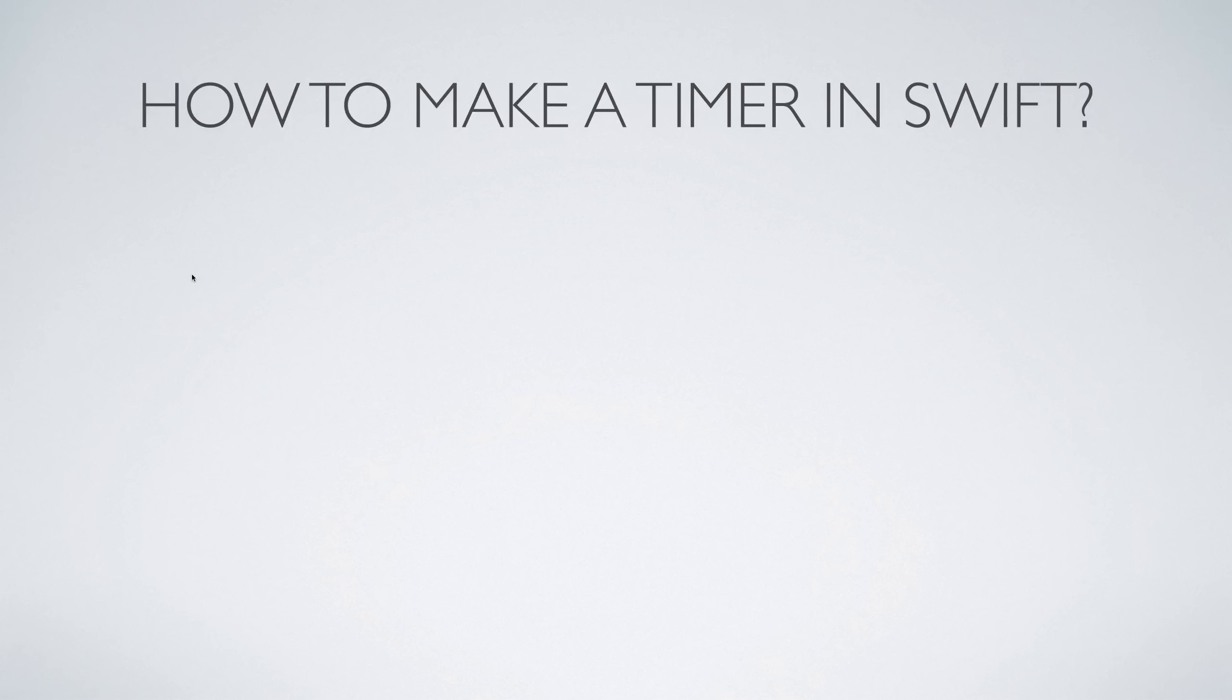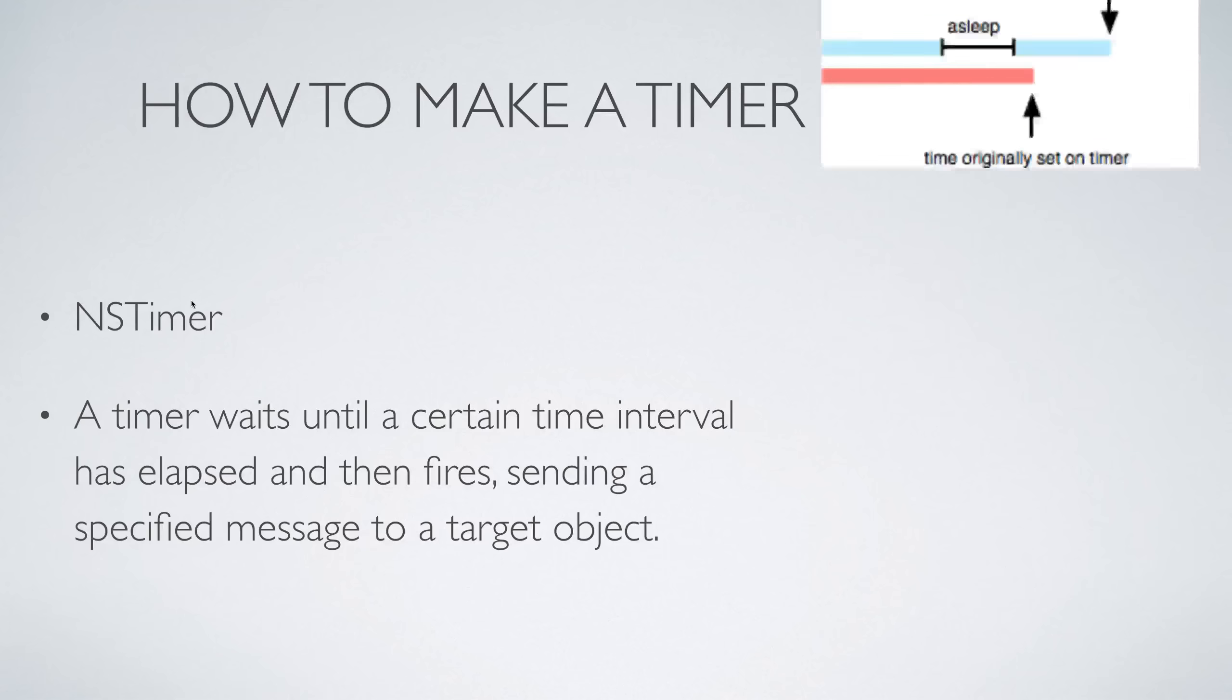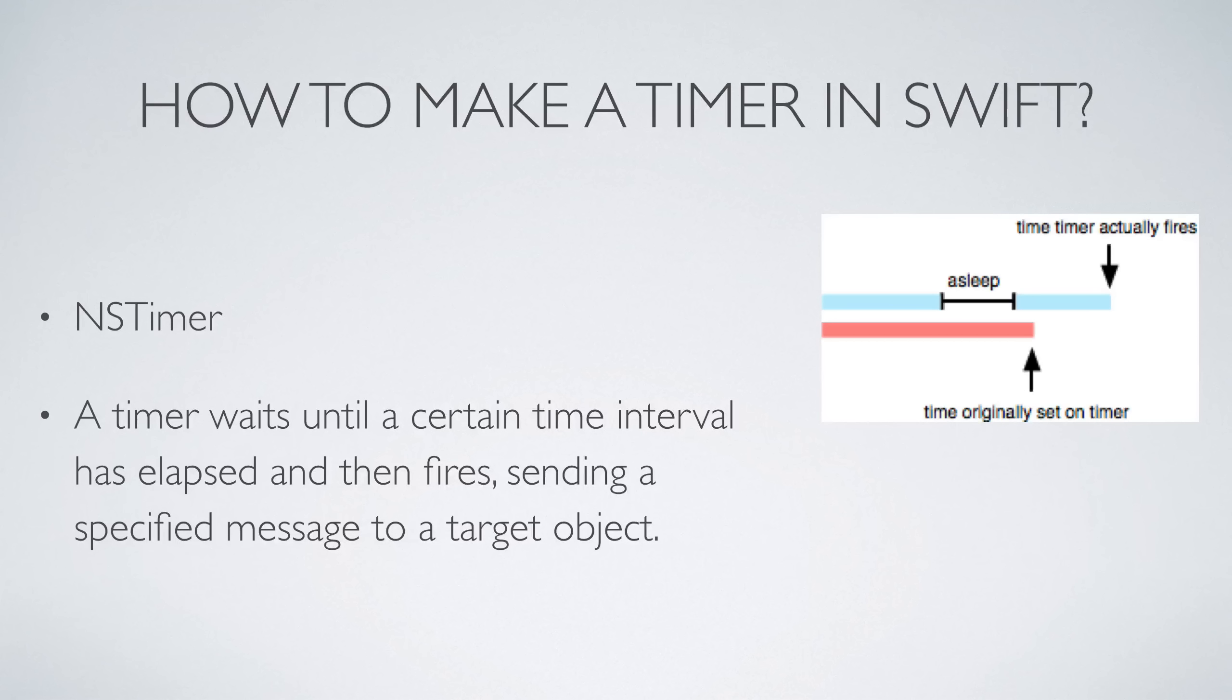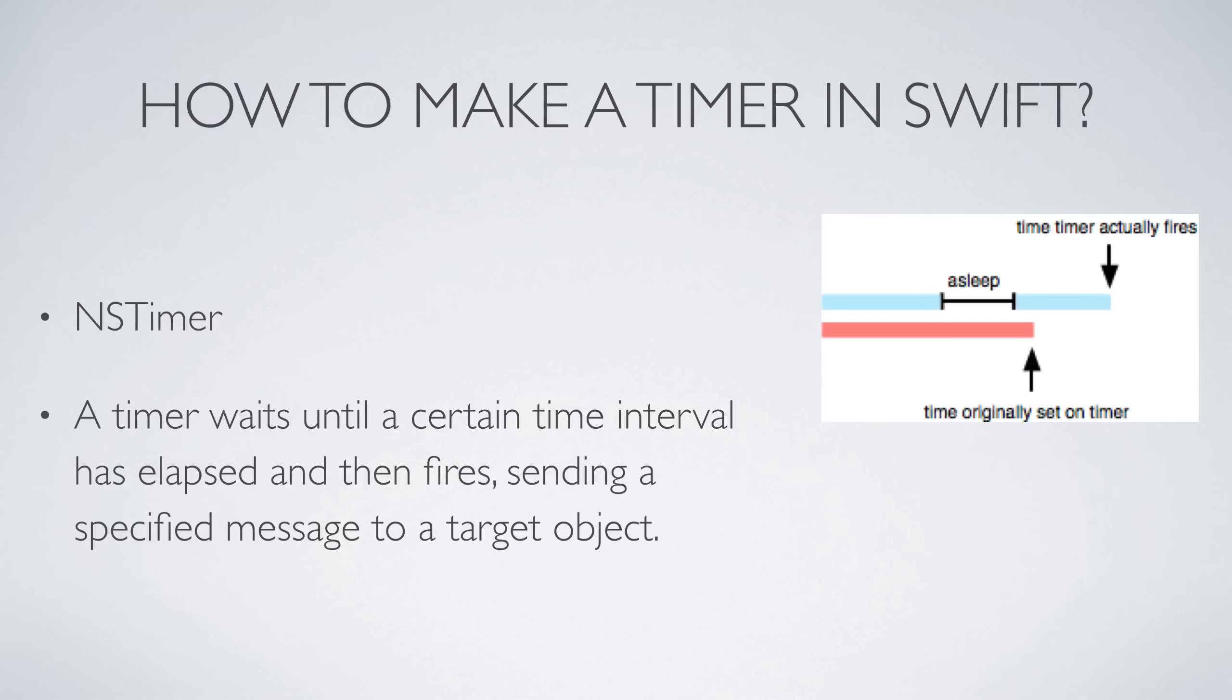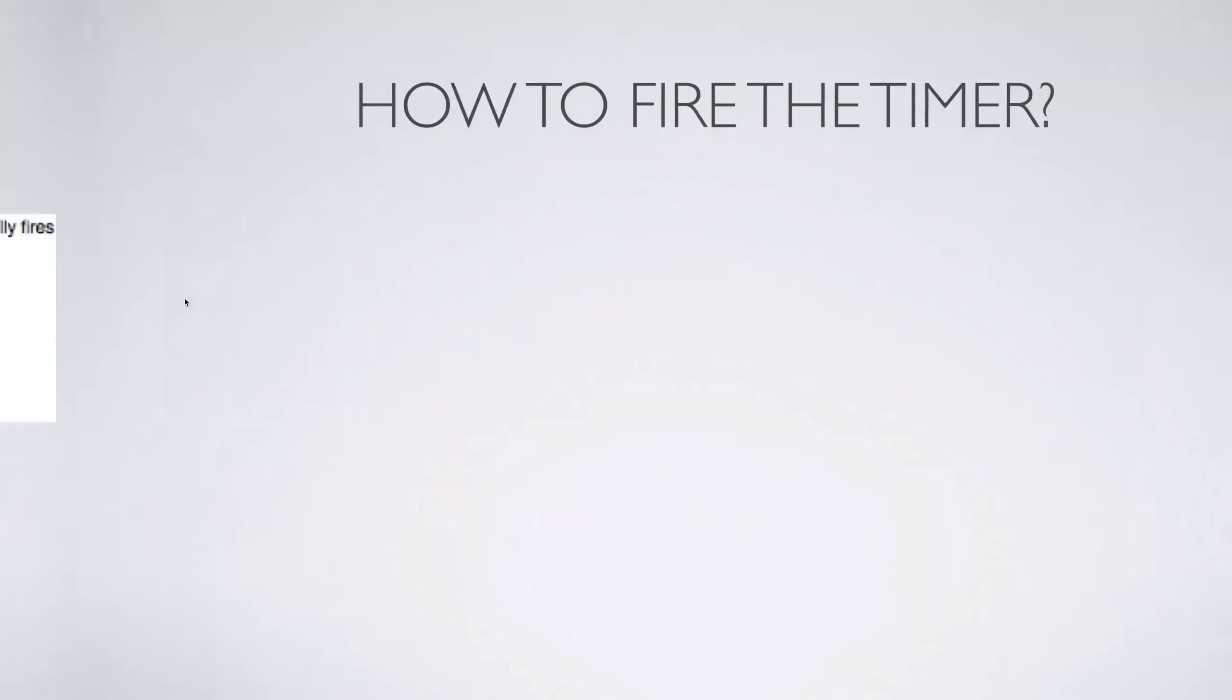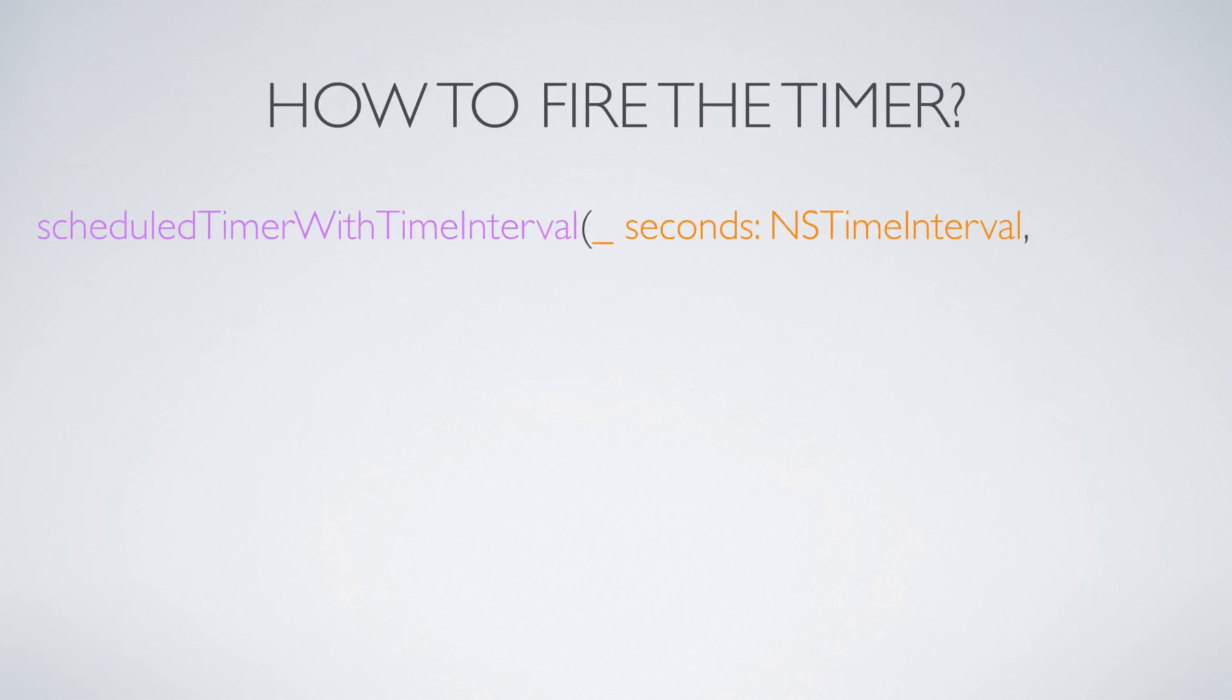The next question that you guys ask would be how to make a timer in Swift. For that we have this nice class called NSTimer and it has this line in documentation: it says a timer waits until a certain time interval has elapsed and then fires sending a message. Now remember, as per this diagram the timer may intend to fire at some point, however when the timer actually fires there may be a small time difference like 50 to 100 milliseconds, and that's because the system may be busy while the timer says hey I want to fire now. So keep that in mind when you're using the NSTimer class, and remember the delay is not much, it's just like 50 to 100 milliseconds.